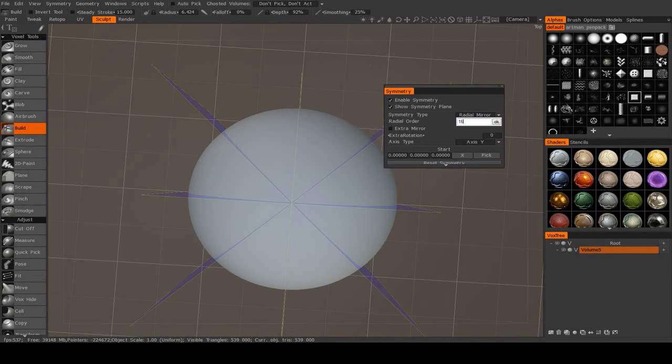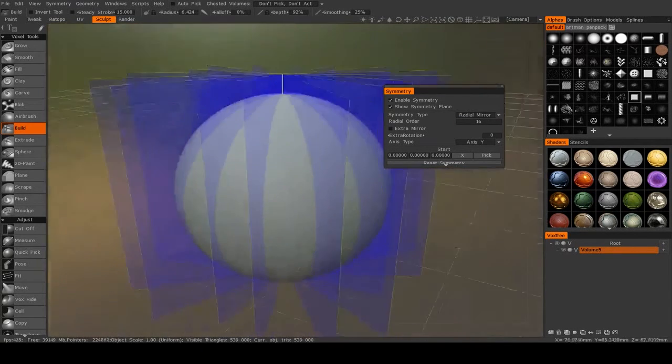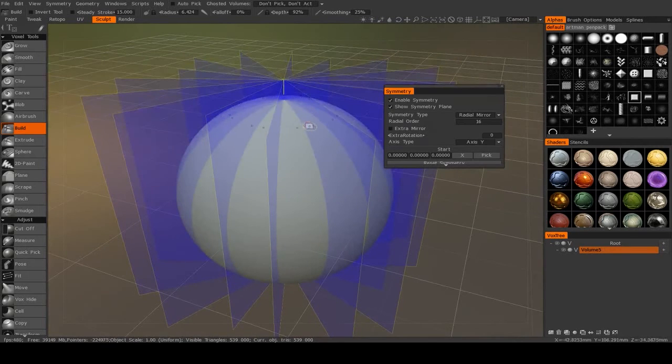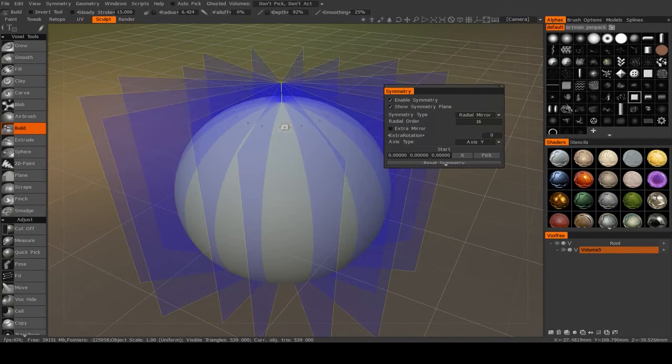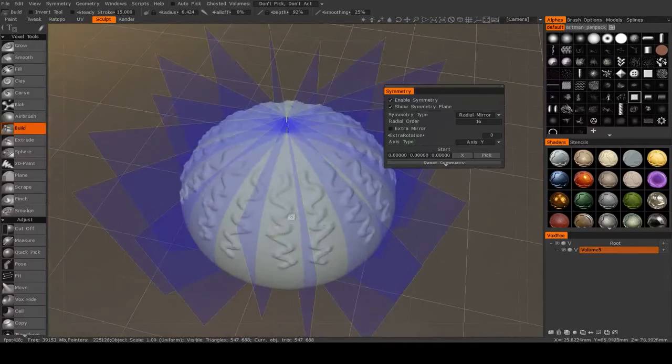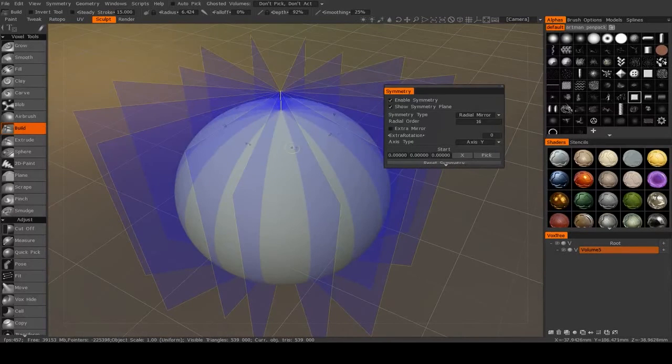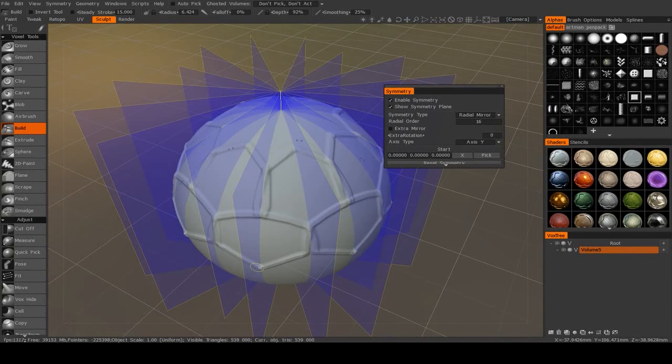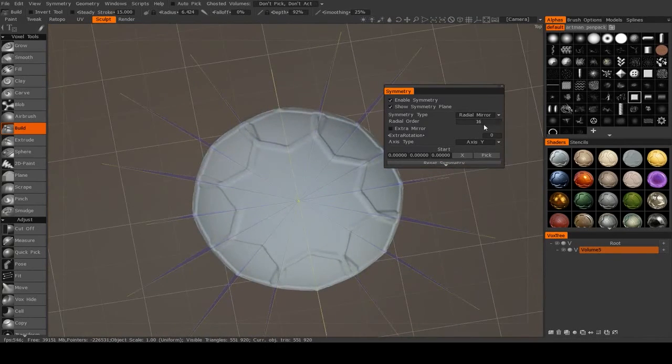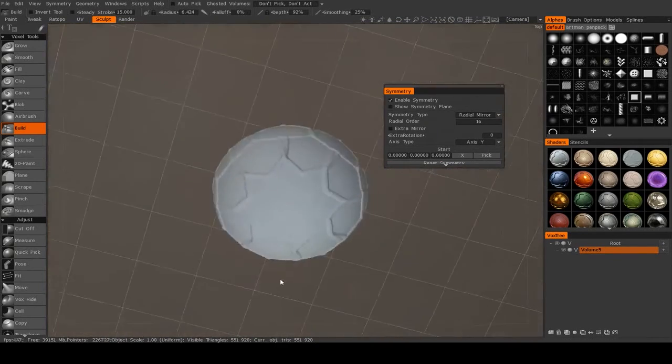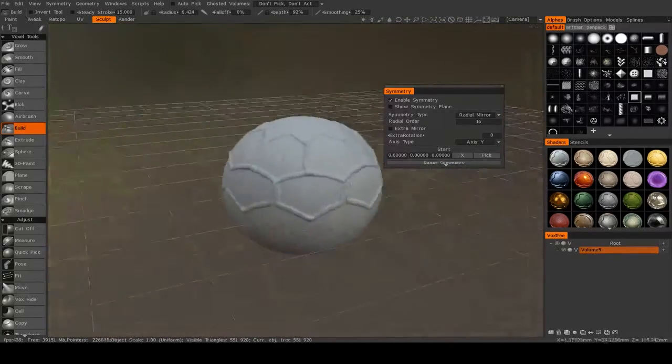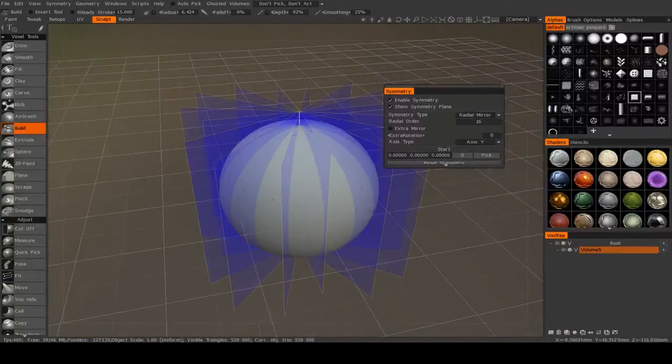So if I turn this up to say 16, this starts to get very confusing with the symmetry plane active, but you see you can get some very interesting patterns very easily using this type of symmetry.